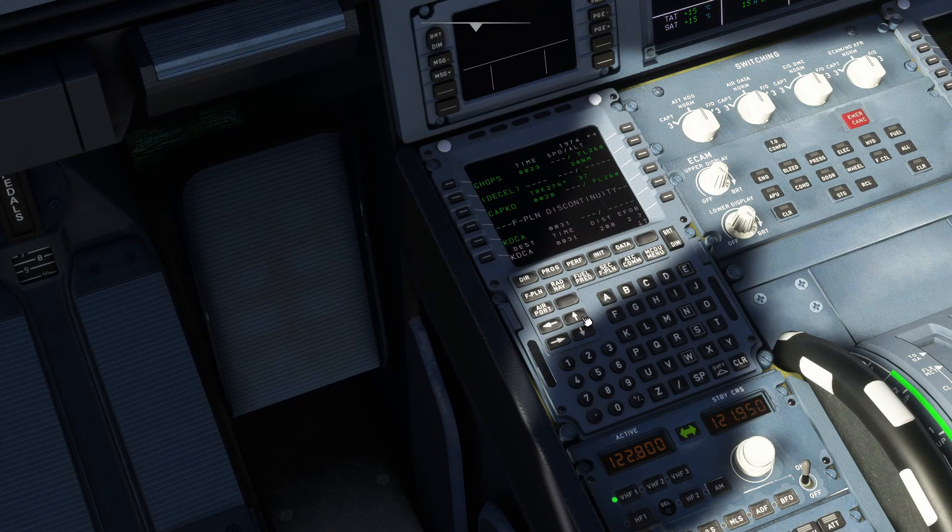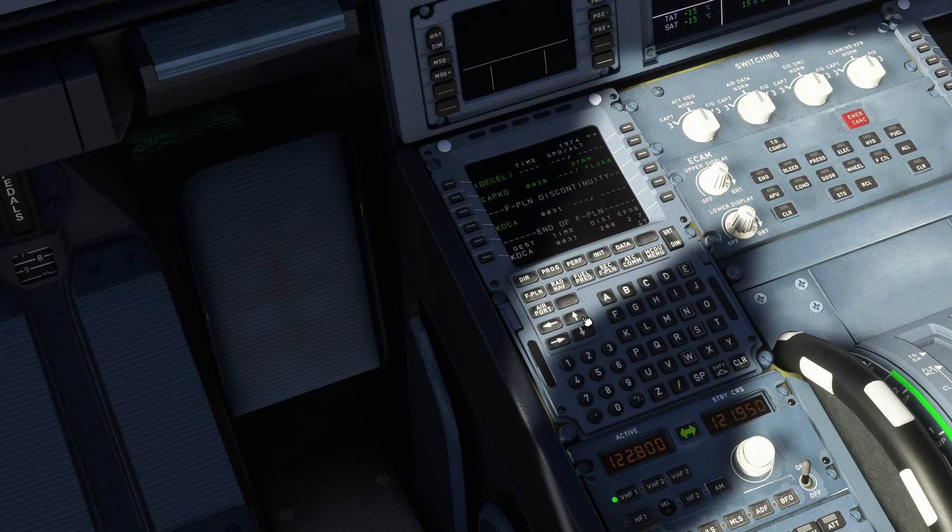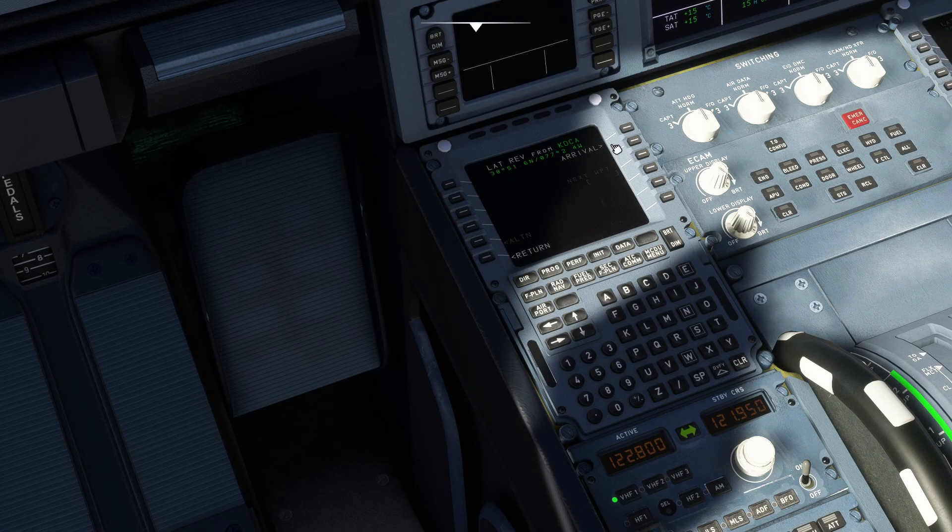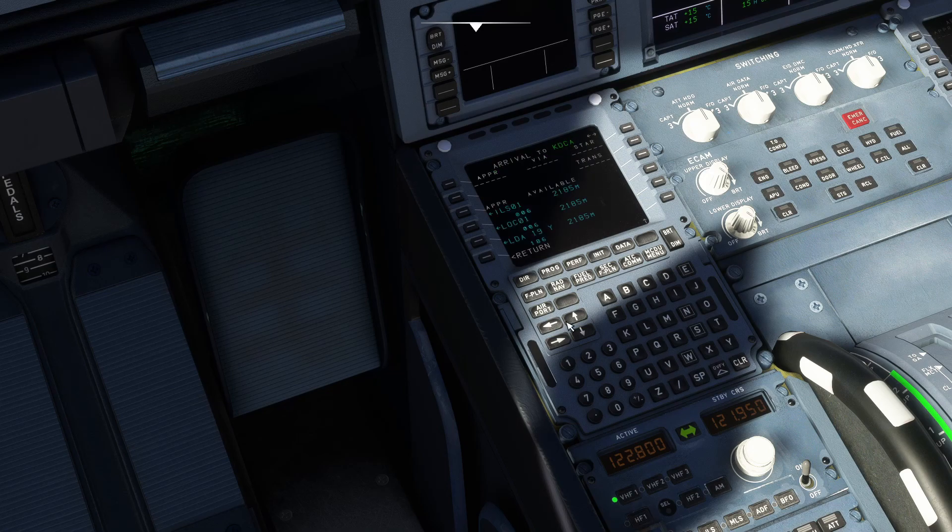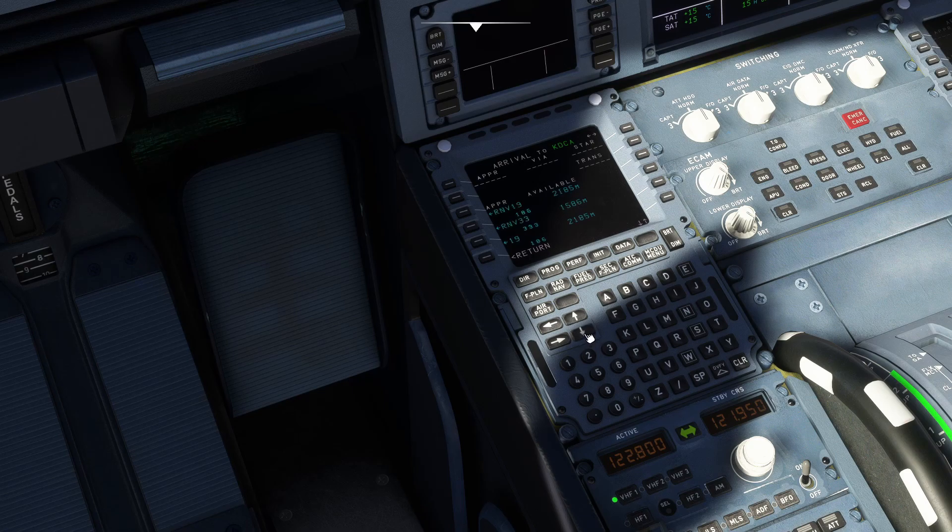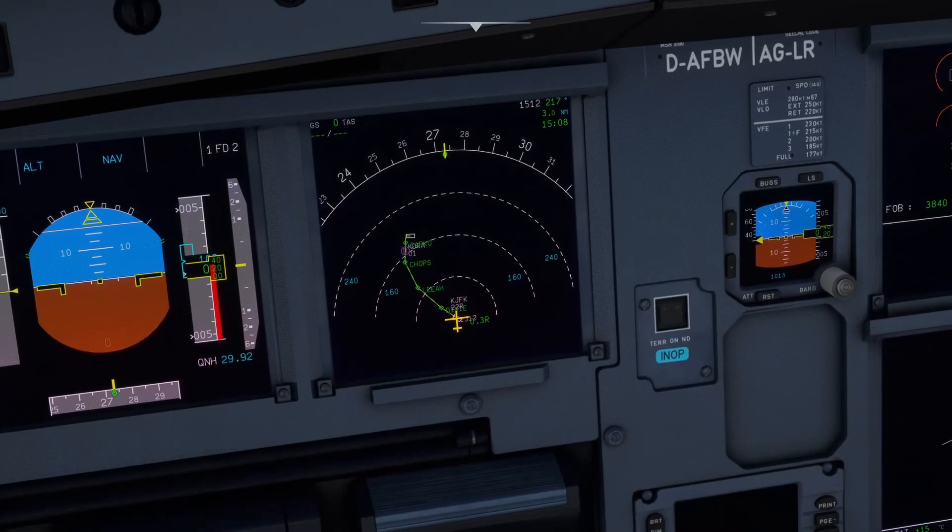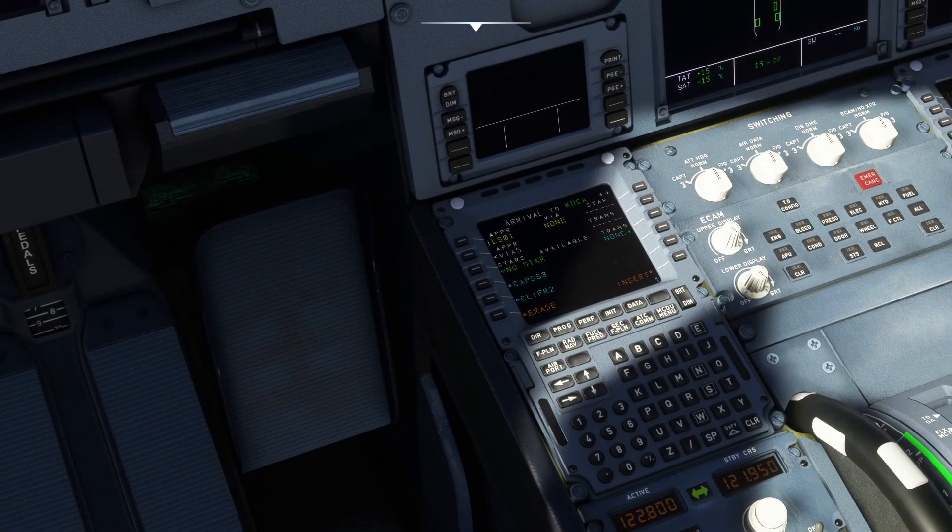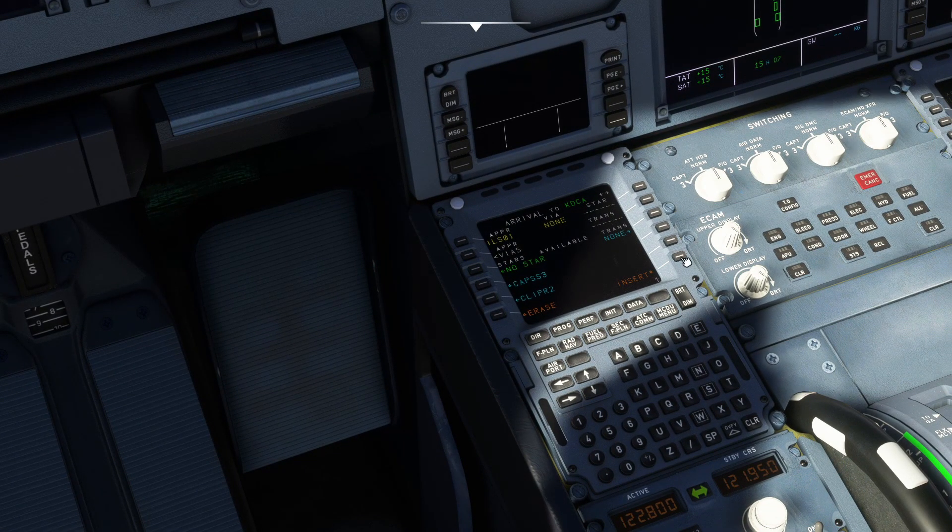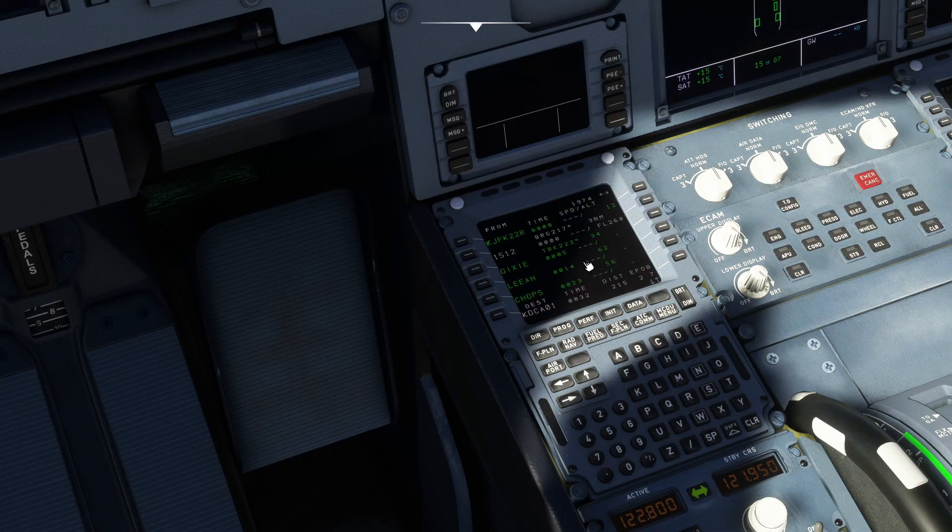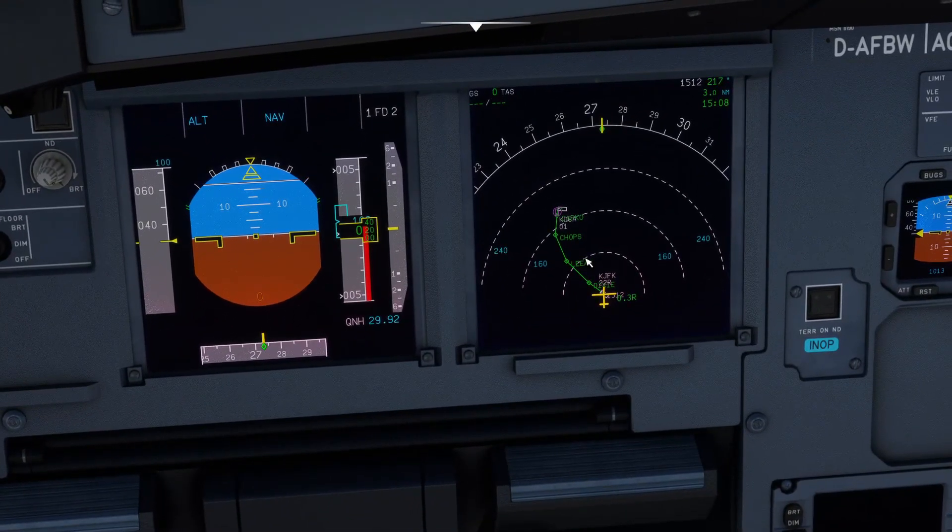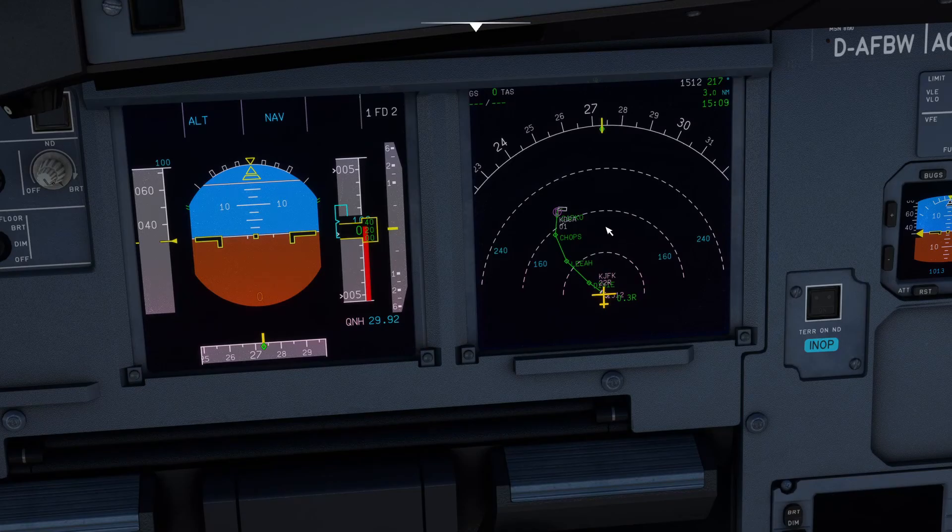Once you've put all your waypoints in, you're now going to set up your arrival into wherever you're landing. So if you click the destination, Arrival, and then you're going to find the runway you're landing at, which mine is 19. You know what? We're going to change it to ILS one, just so I can show you how the ILS is used. And I actually don't have an arrival into that, so just click Insert. And then pretty much right there, that's your flight plan.